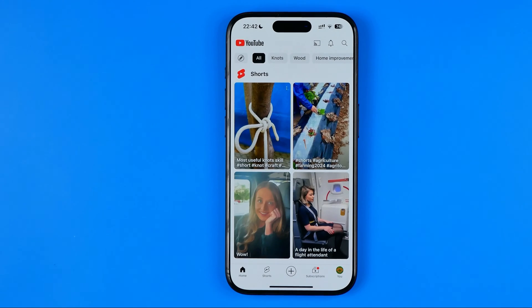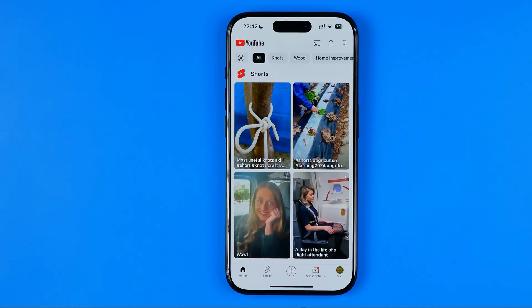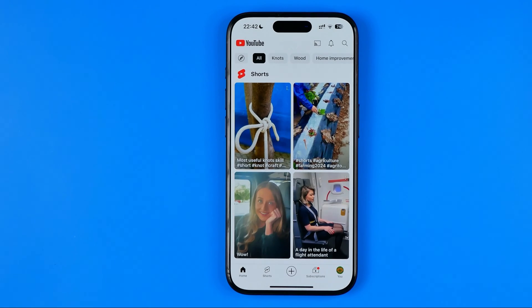In this video I'm going to show you how you can easily increase font size on the YouTube app on an iPhone. Be sure to watch the video to the very end so you don't make any mistakes.